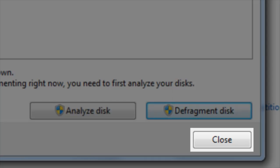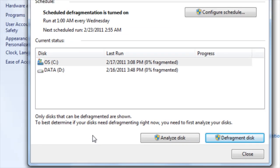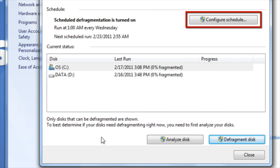Once disk defragmenter has completed, feel free to close the window. You can also set disk defragmenter on a schedule so that it is done automatically.